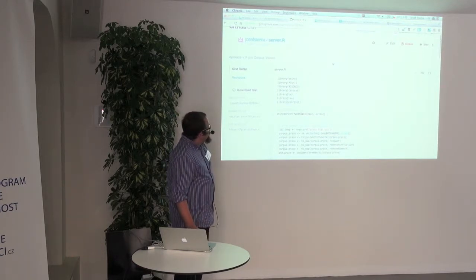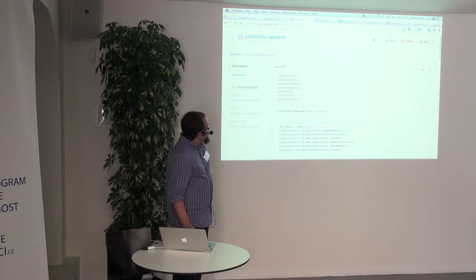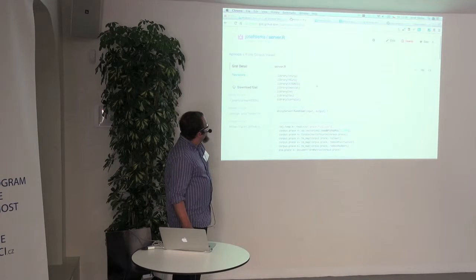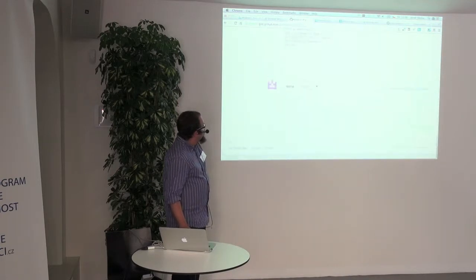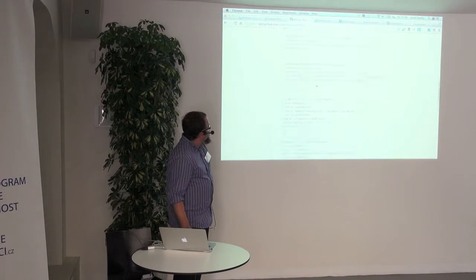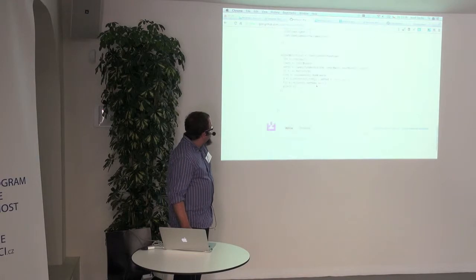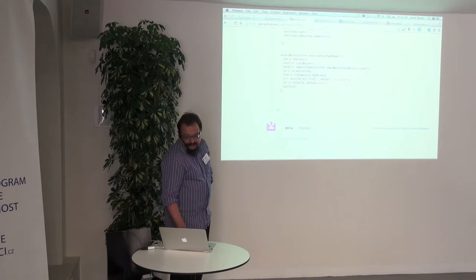Everything you need is to run the Shiny web server and build your model. The whole application is still — I think — a little bit more than 100 lines of code.